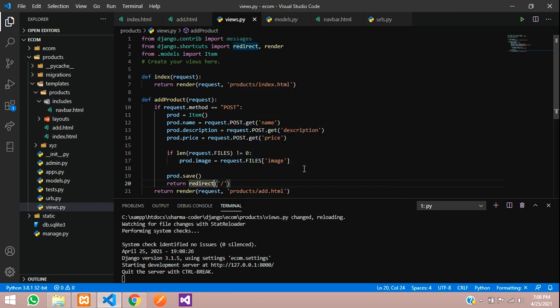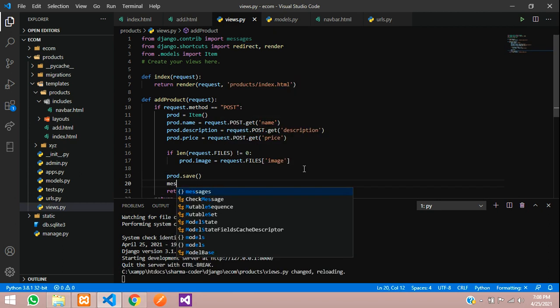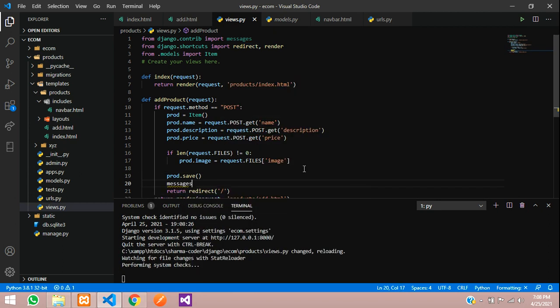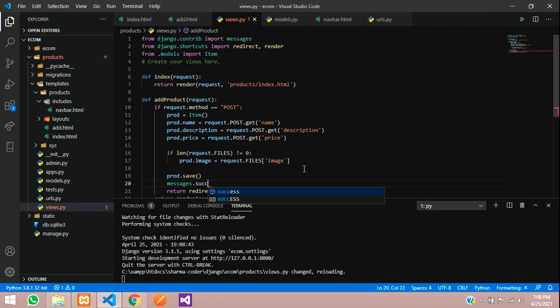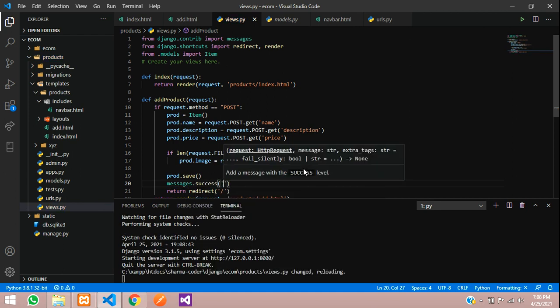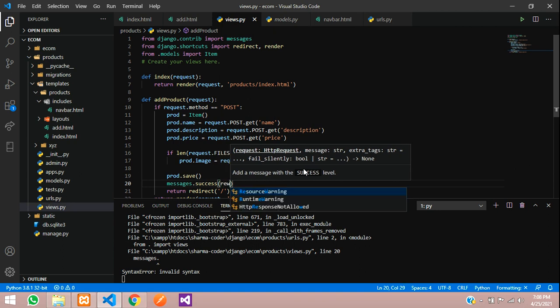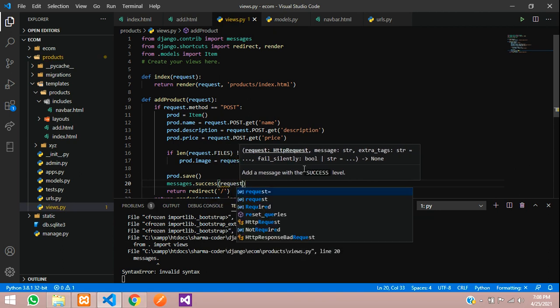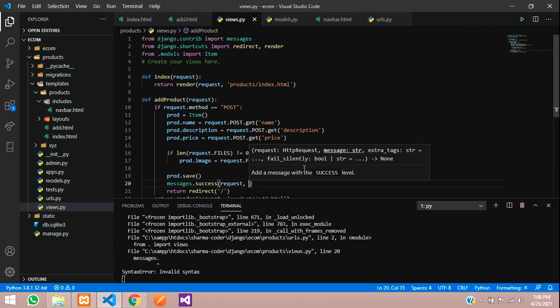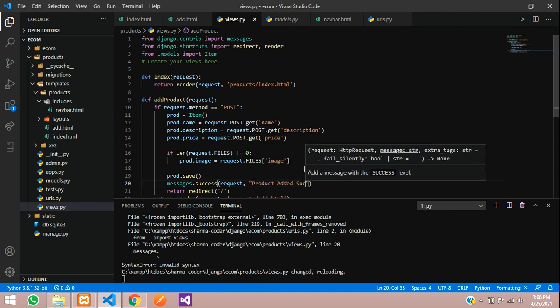Before redirecting I'll set the message - the success message. Messages.success. Here you have to give the request first, along with the message. Say product added successfully.